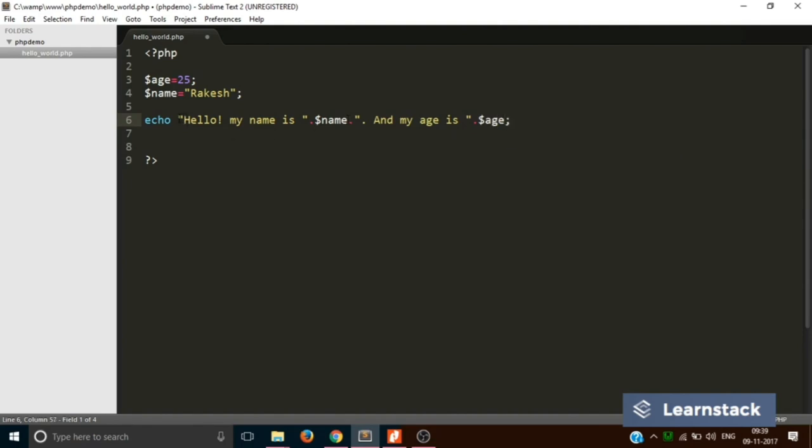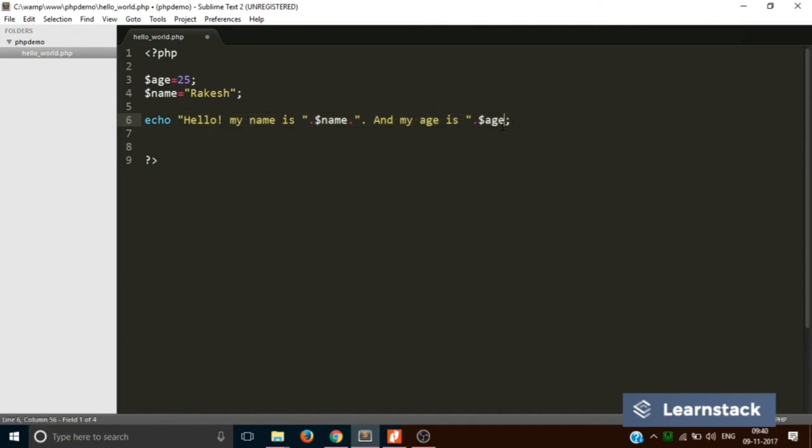Now if you want to read it, you will be easily able to read it. Hello, my name is $name, value is Rakesh. So it will print out: Hello, my name is Rakesh and my age is whatever stored in the age, or that is 25.